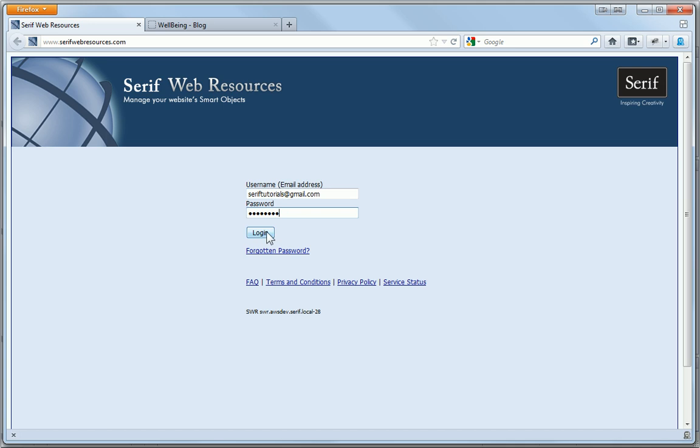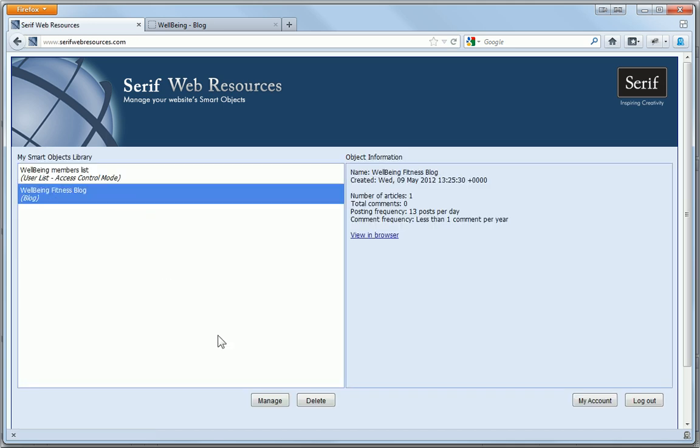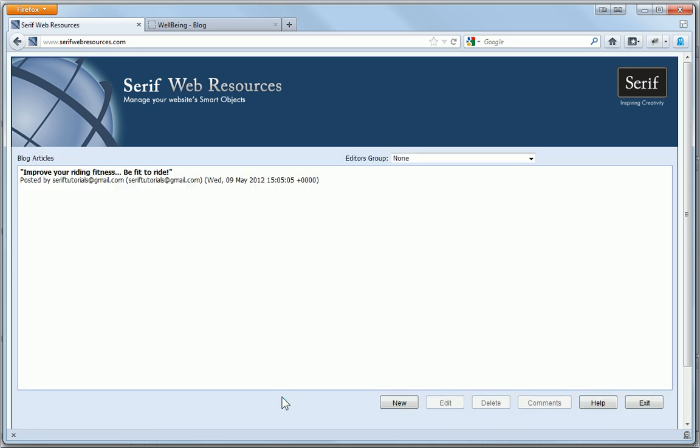Once I've logged in, my existing Smart Objects appear in the Smart Objects library. To manage the blog articles, I select the blog from the list and click Manage.